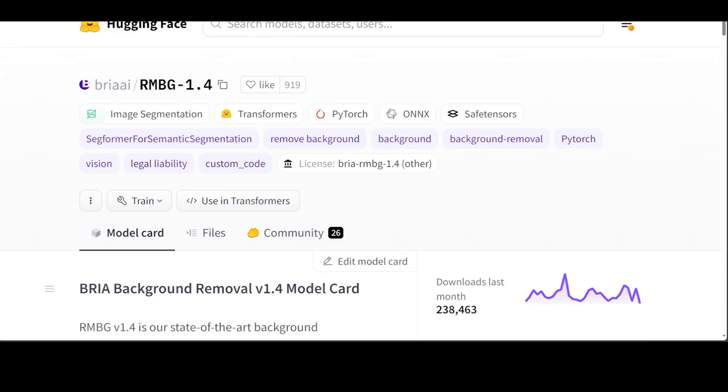So this BRIA RMBG 1.4 is a saliency segmentation model trained exclusively on a professional-grade dataset. This model was trained with over 12,000 high-quality, high-resolution, manually-labeled, pixel-wise accuracy, fully licensed images and their benchmark includes balanced gender, balanced ethnicity, and people with different types of disabilities.